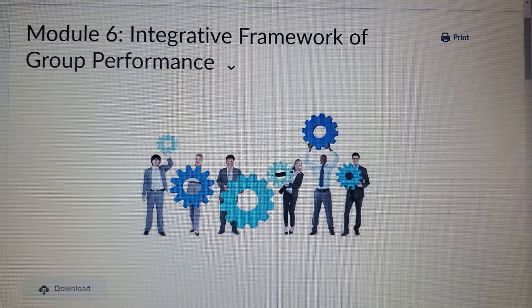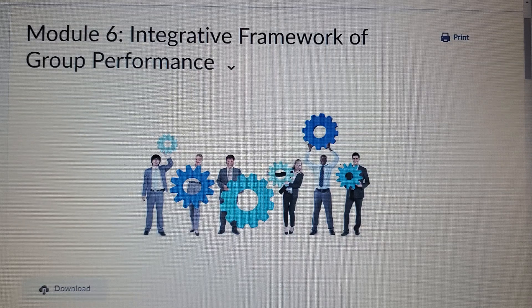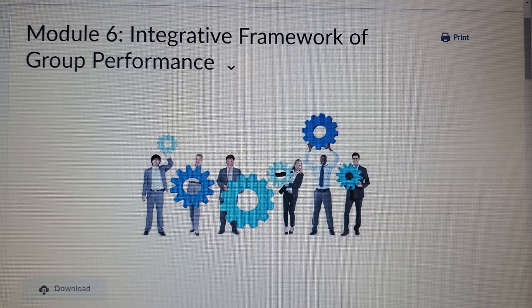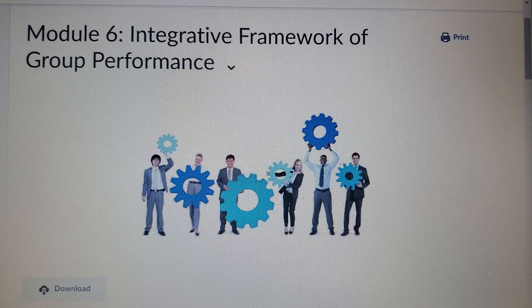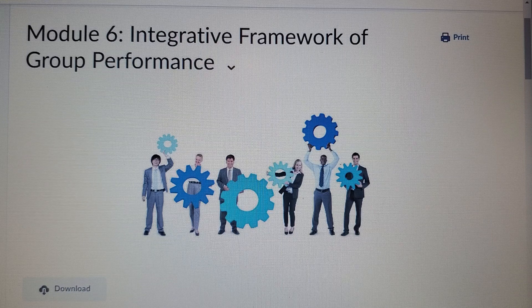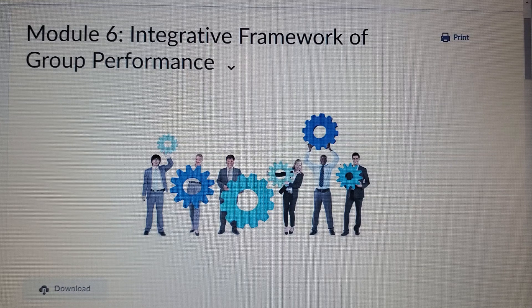Both the group and its members have different characteristics. The characteristics of group members may include extroversion, intelligence, personality, and knowledge. The characteristics of the group may include the size of the group, the norms, the goals, the rules, and the permeability of the group.